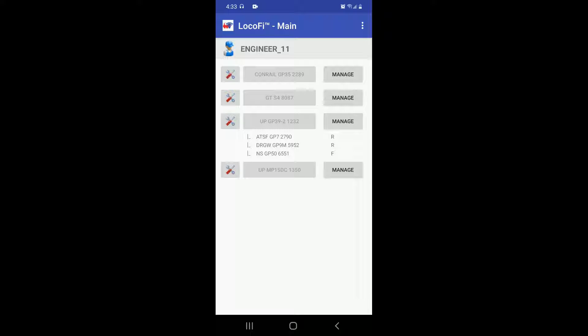Enabling the consisting itself is a two-step process. First, checking the enable consisting box and defining at least one speed profile. So let's do it with an example.